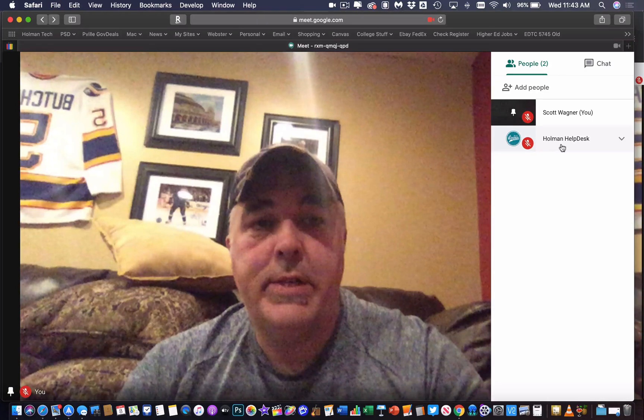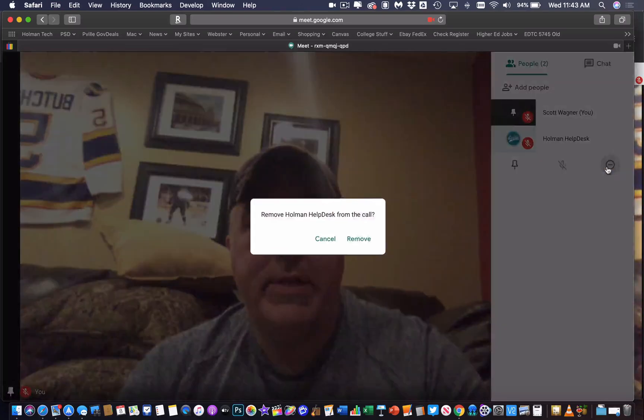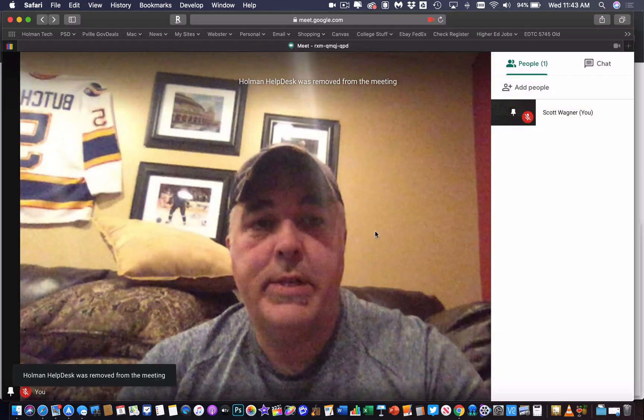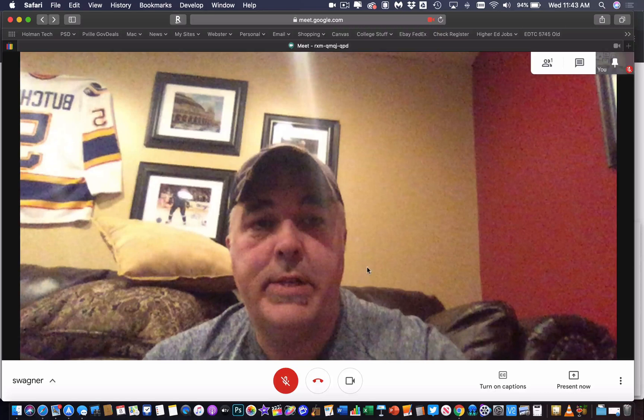If a student is refusing to leave, you can simply click on theirs and hit this little minus sign. This will remove other people from that call if they aren't cooperating. Now I have forced them to leave the chat. All I have to do is hang up.